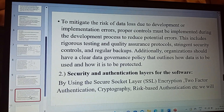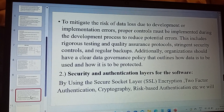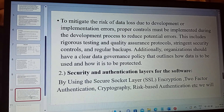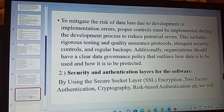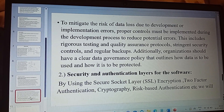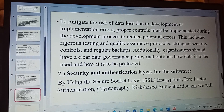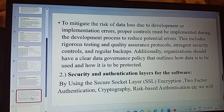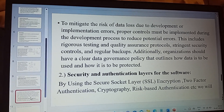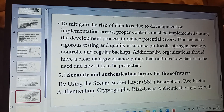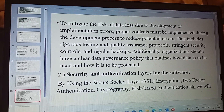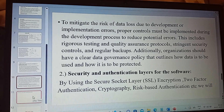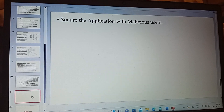Additionally, organizations should have a clear data governance policy that outlines how data is to be used and protected. The second concern is security and authentication layers for the software. There is much sensitive information such as customer personal information, payment details, and address details. By using Secure Socket Layer (SSL) encryption, two-factor authentication, cryptography, and risk-based authentication, among other methods, we can secure the application from malicious users and hackers.